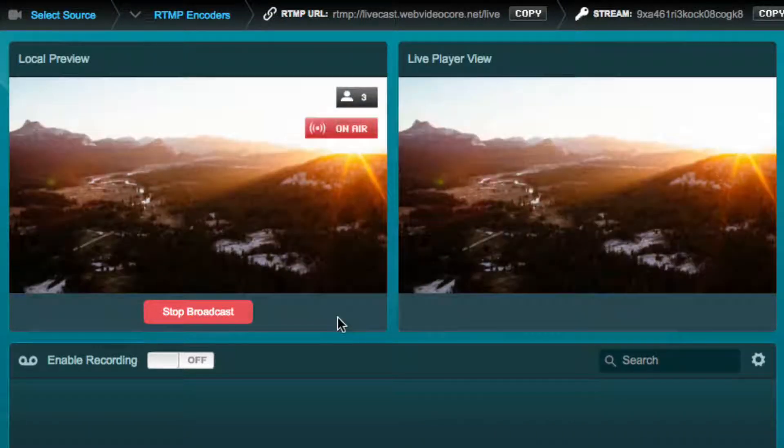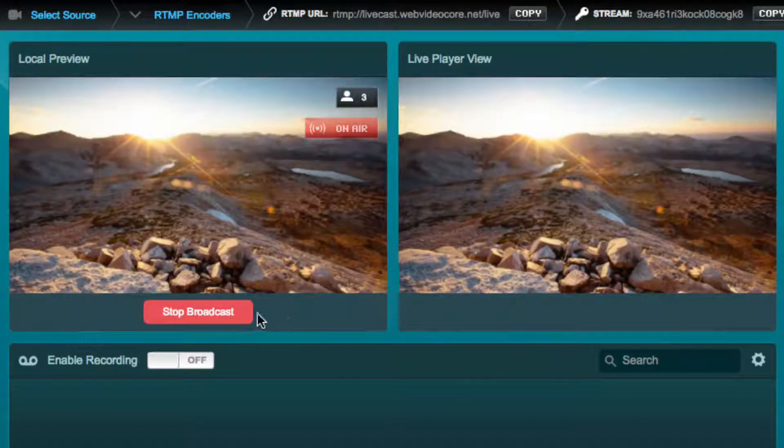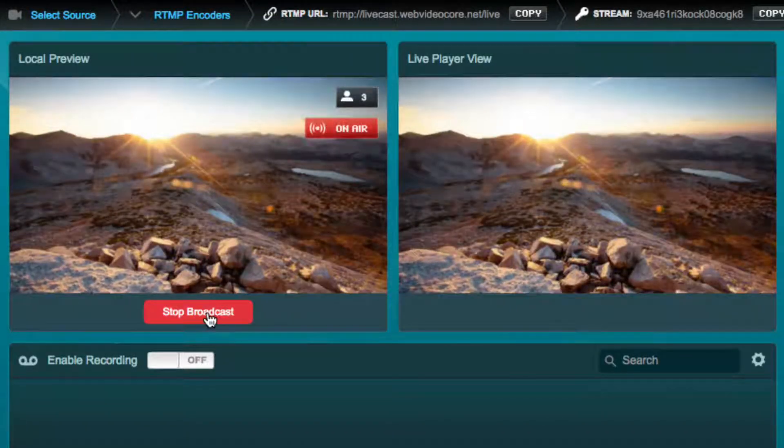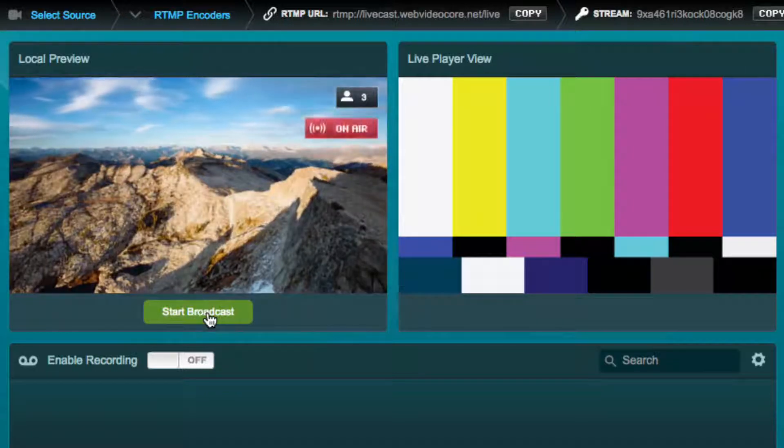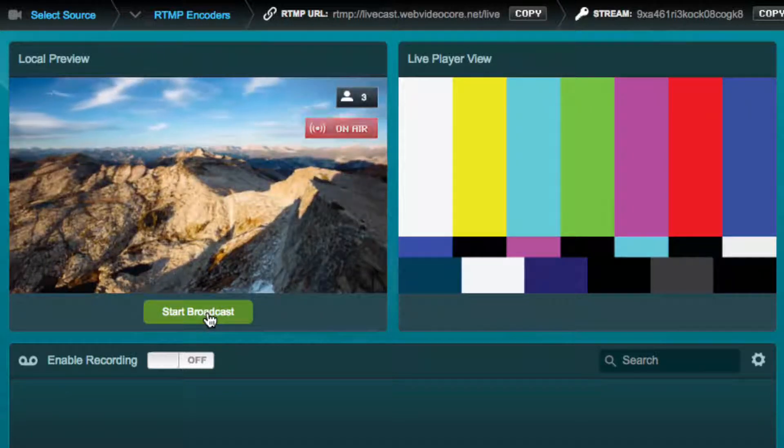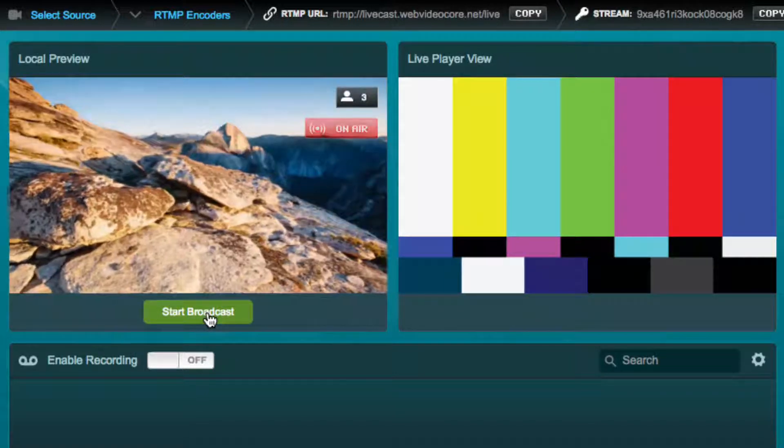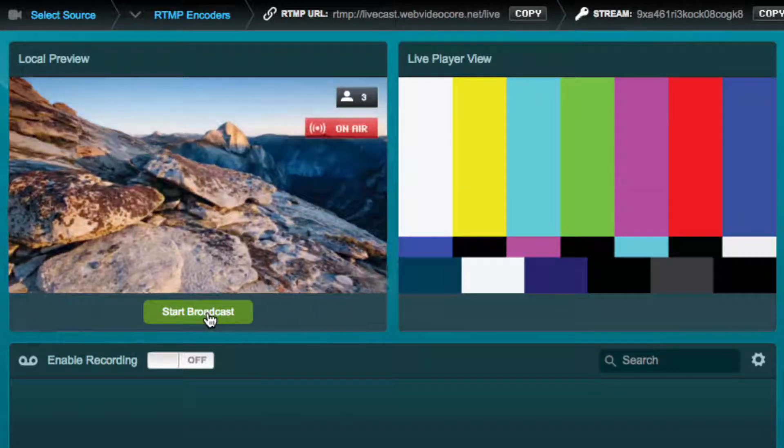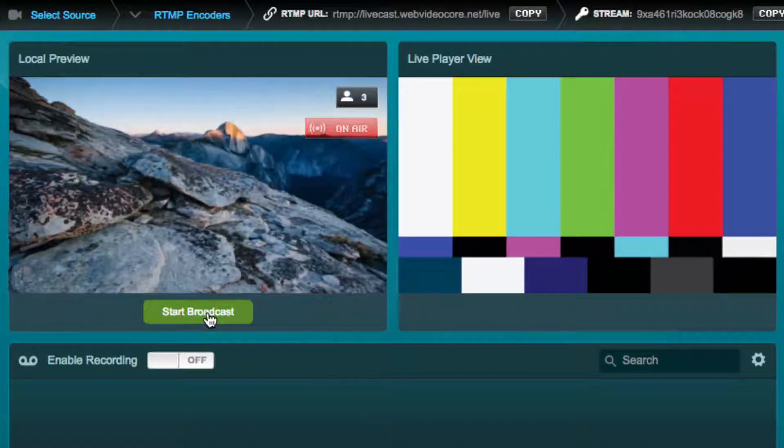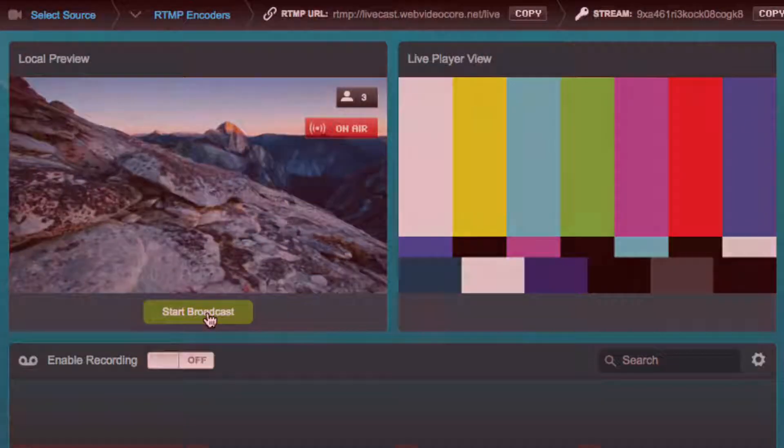Or you can stop the broadcast from your live studio by pressing the stop broadcast button beneath the local preview window. This will require you to restart the broadcast from the live studio next time you do a live stream.